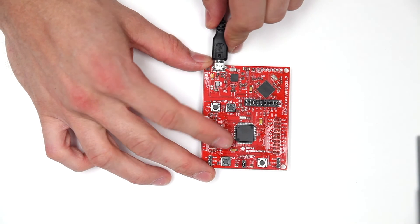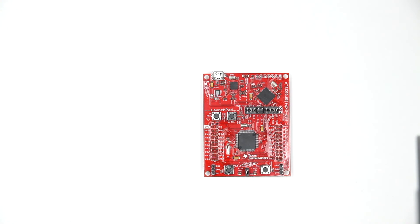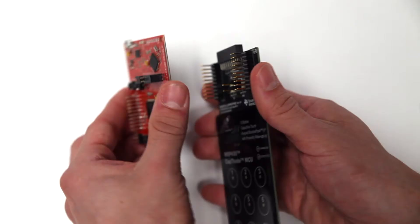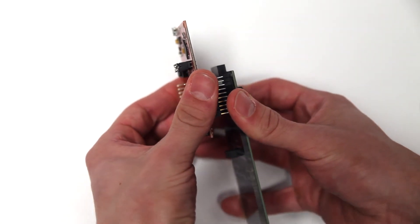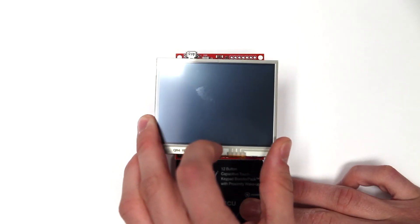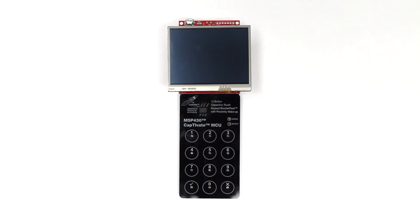Disconnect the Launchpad from the USB cable and attach it to the top of the BoostXL CAP keypad. Next, stack the QVGA LCD Booster Pack on top of the Launchpad, creating a three-board stack.